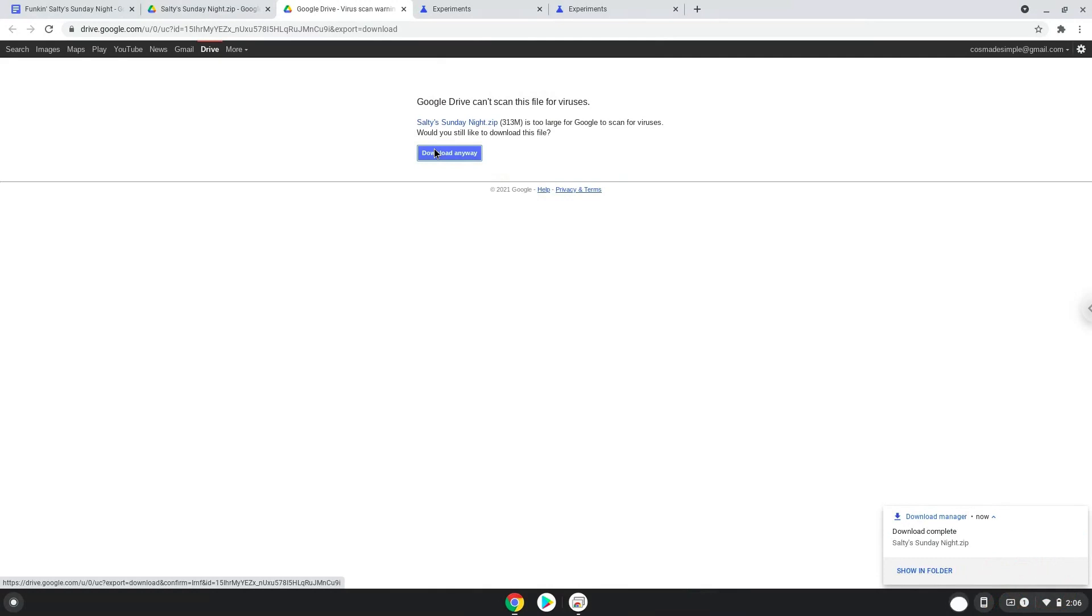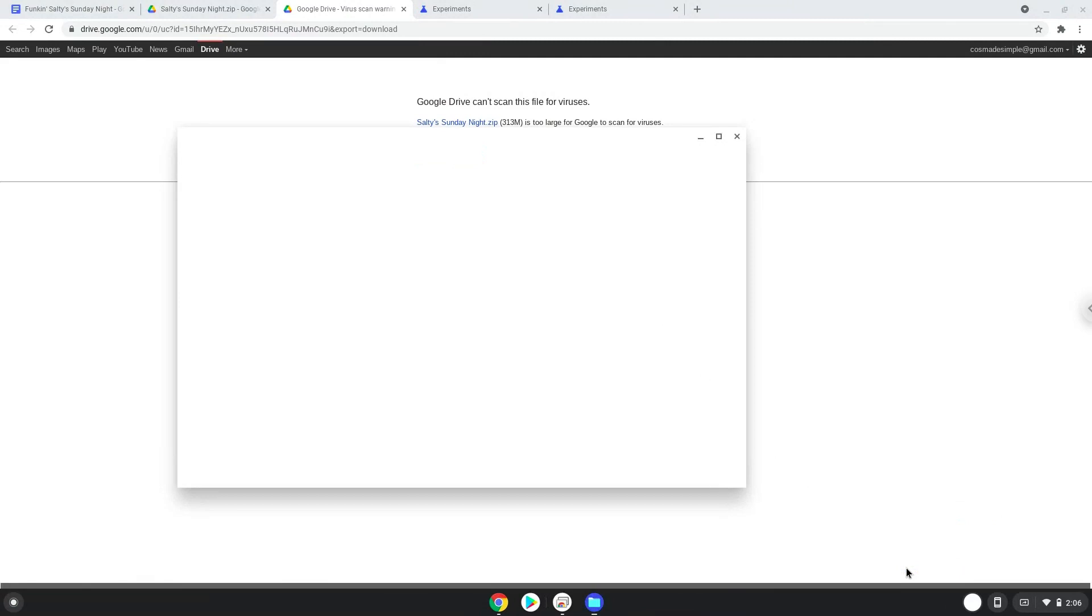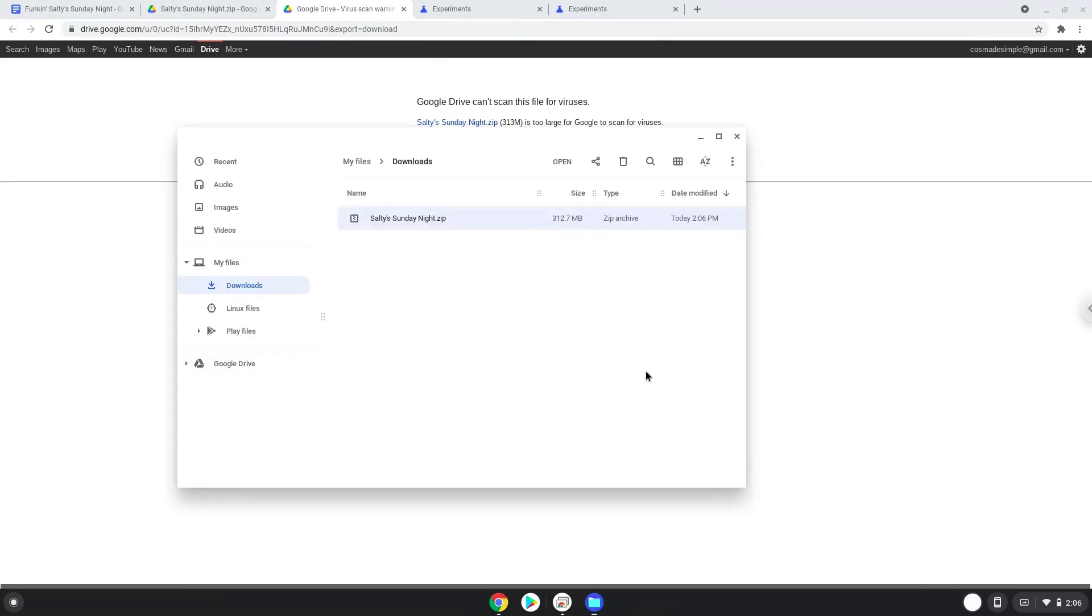Open it in your file manager. Move it to your Linux folder.